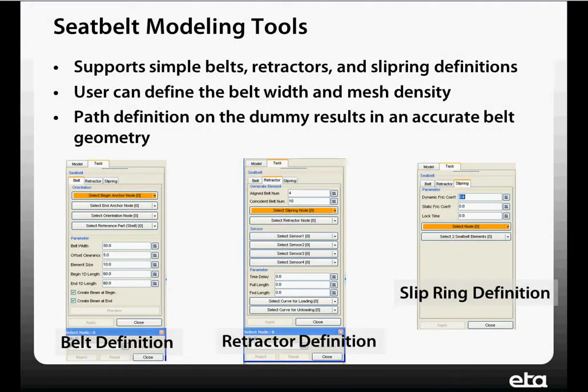It supports simple belts, retractors, and slip rings. The user can define belt width and mesh density. They can also define multiple belts, so we can do a multipoint restraint system. It also has very accurate belt geometry modeling, partially because we define the path along the dummy, and it creates a very accurate belt geometry. We have separate task panels set up for belt definitions, retractor definitions, and slip ring definitions.